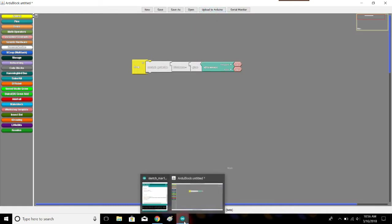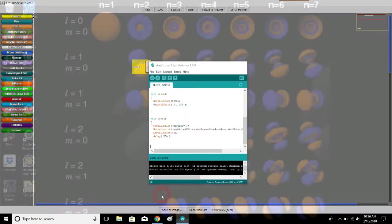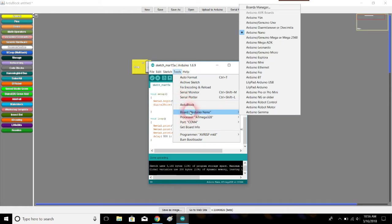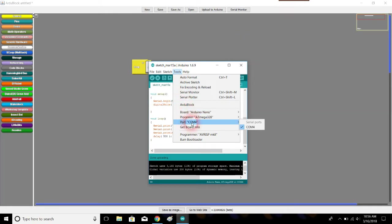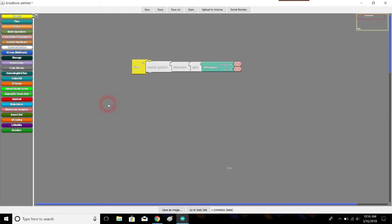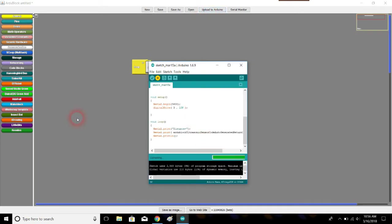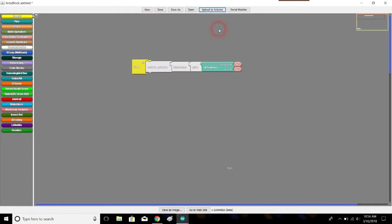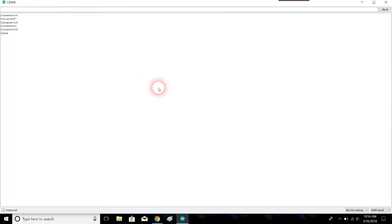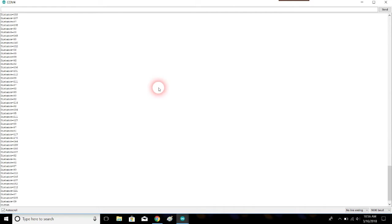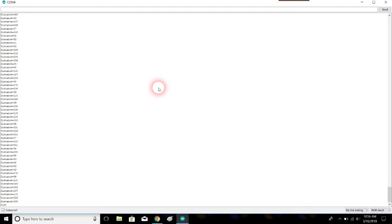I'm going to check before I upload, make sure I have Arduino Nano. Good. And I have a port selected. Good. I'm going to upload that. All right. Nothing exciting going on at the moment, but let's open up our serial monitor. And we have distance equals and then a number, and it's being read pretty constantly. It's going by really fast.